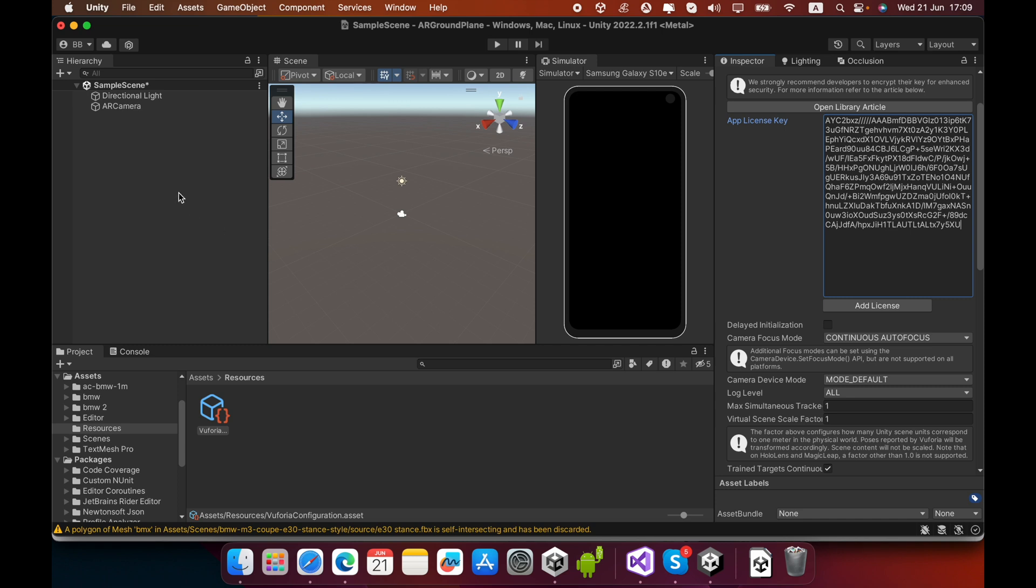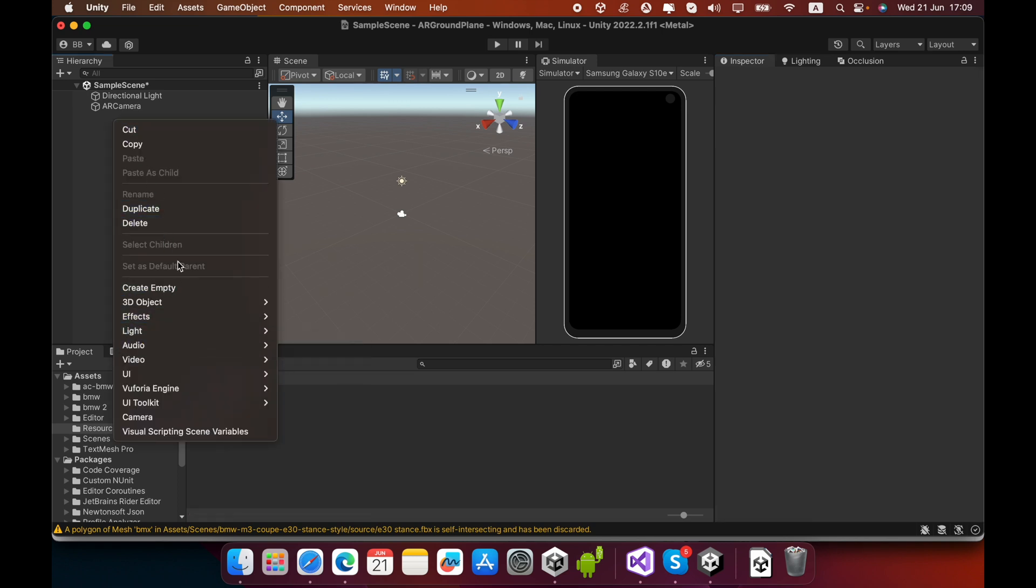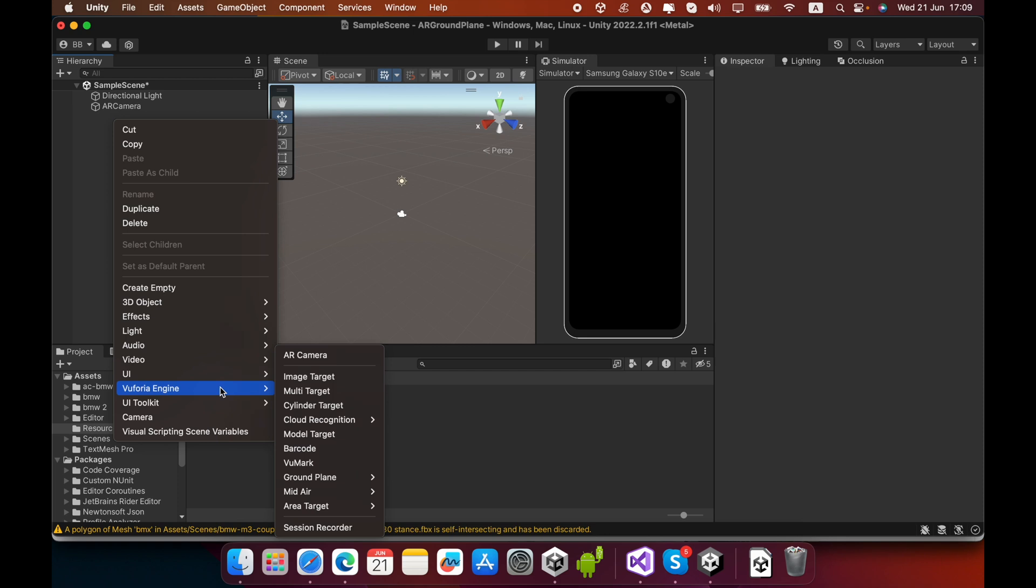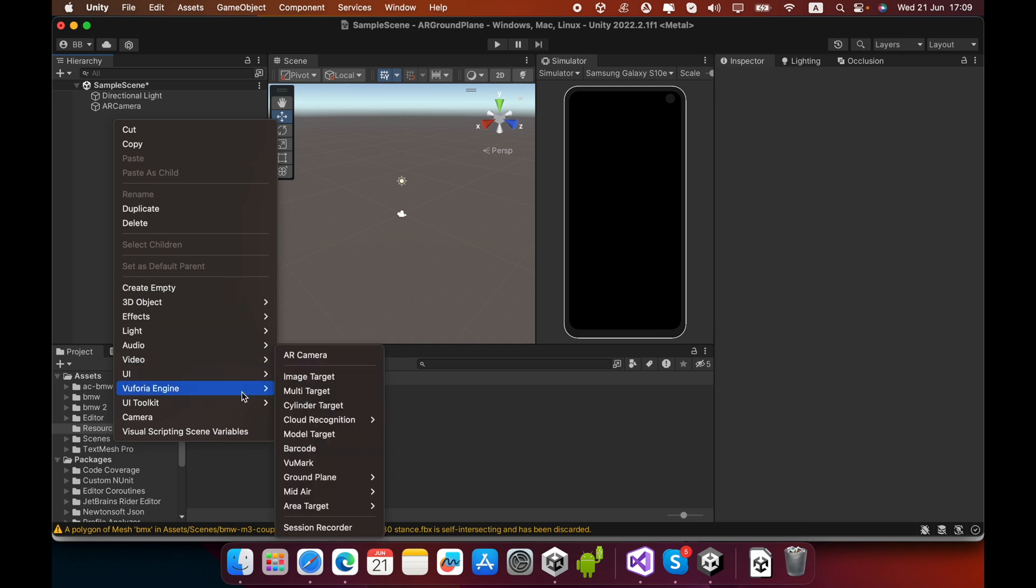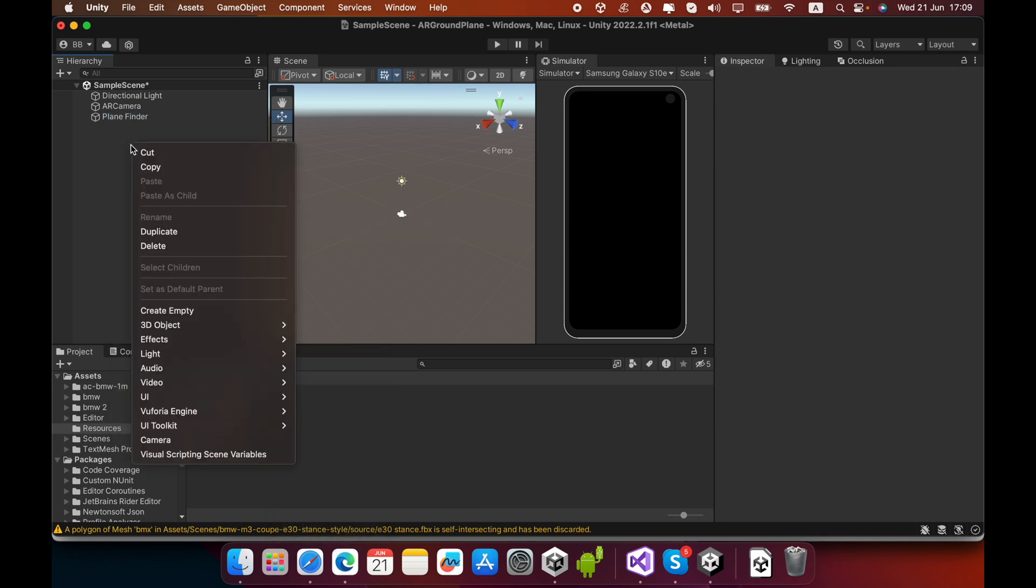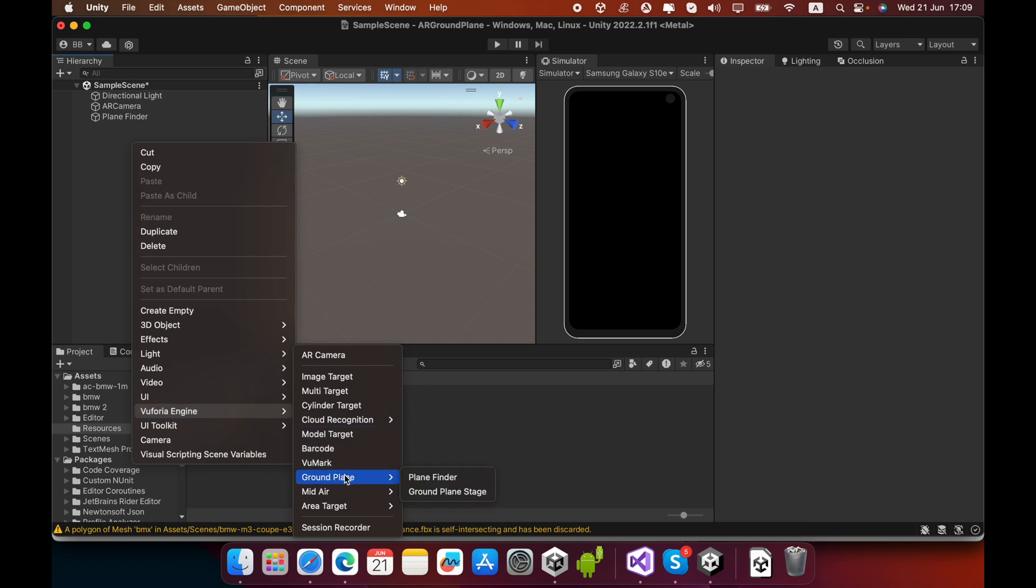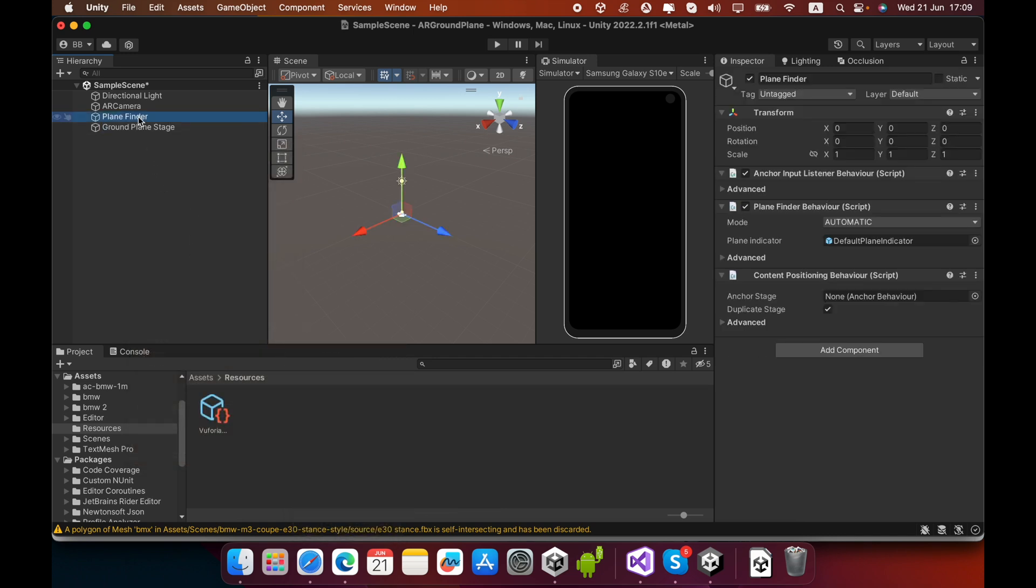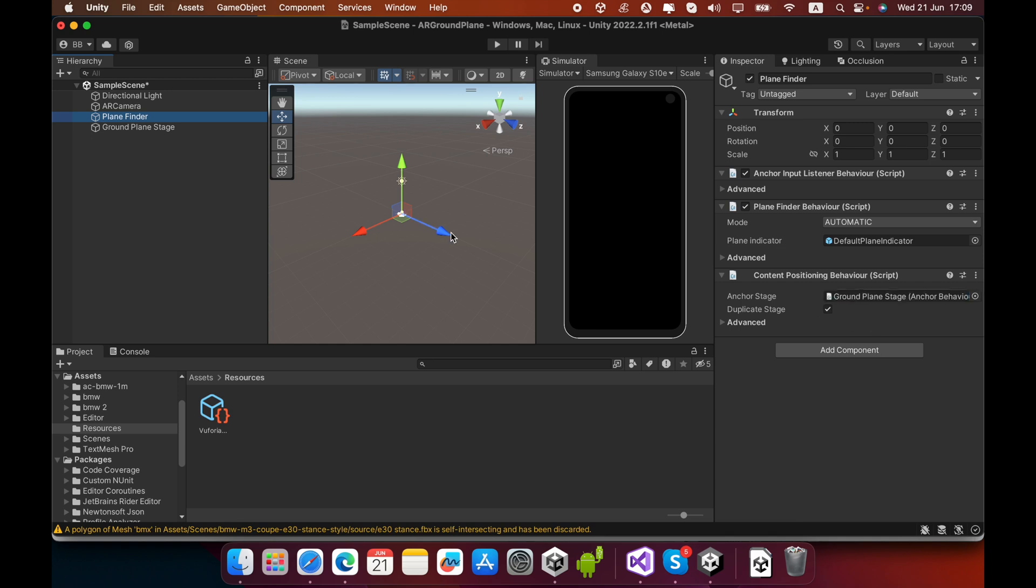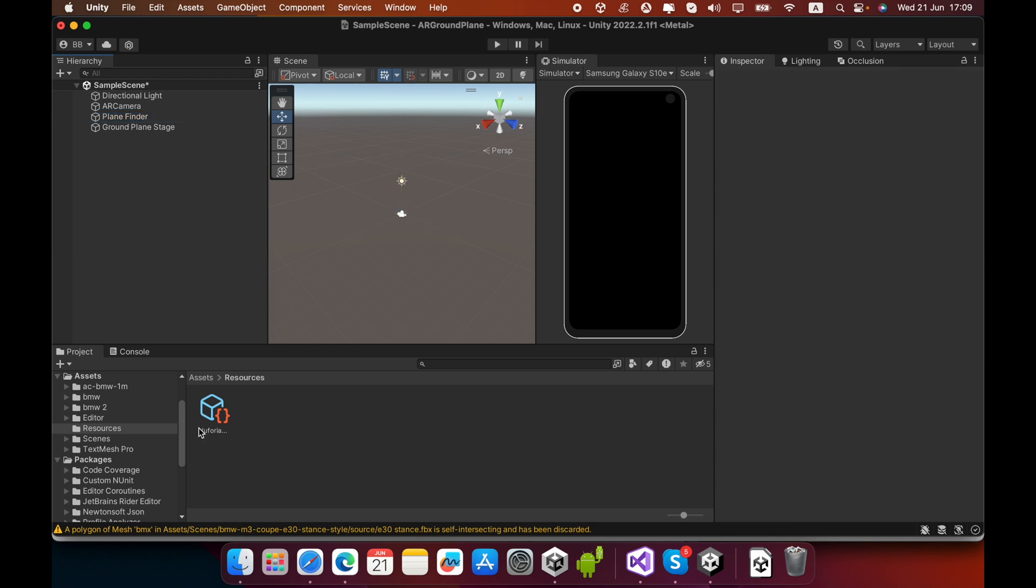Now you must create game objects for ground plane detection. Go to Vuforia Engine, go to Ground Plane, and create Plane Finder. Again go to Vuforia Engine, go to Ground Plane, then create a Ground Plane Stage. In the Plane Finder, drag and drop the Ground Plane Stage into the script.